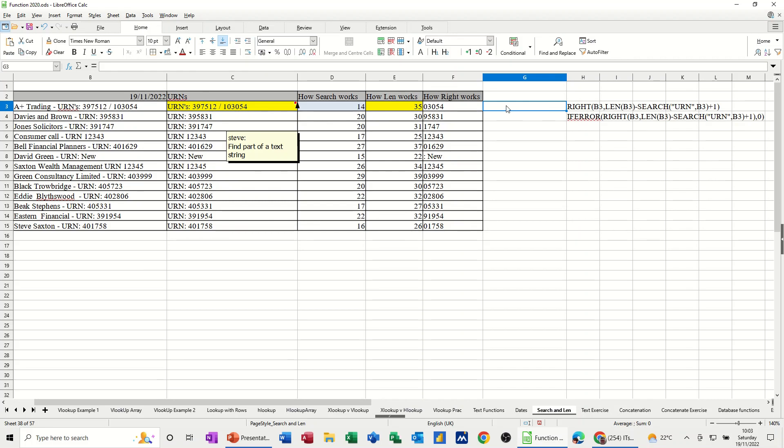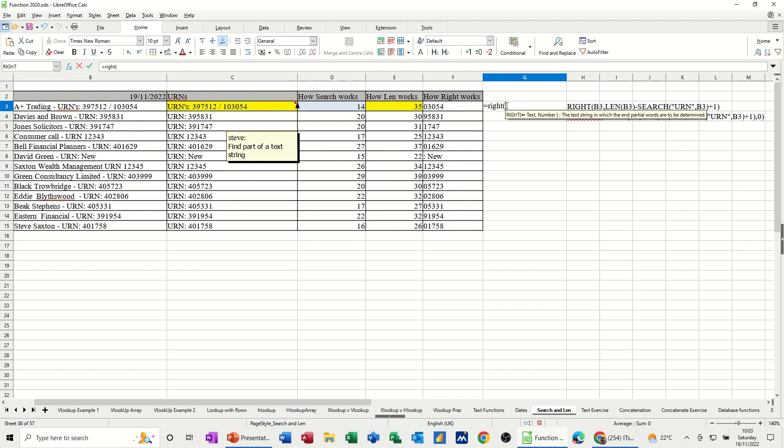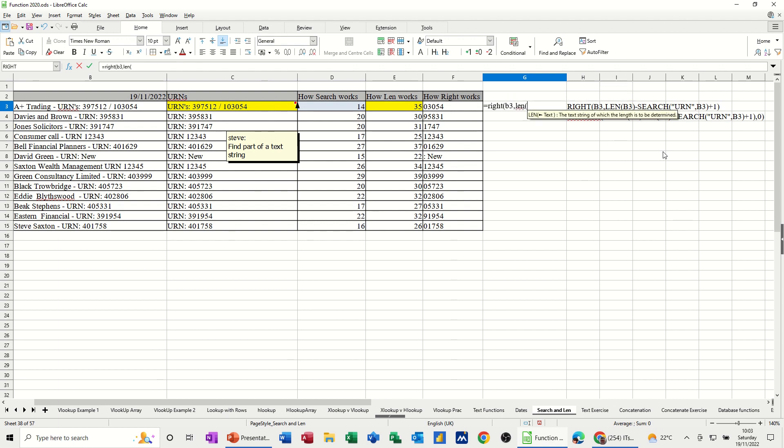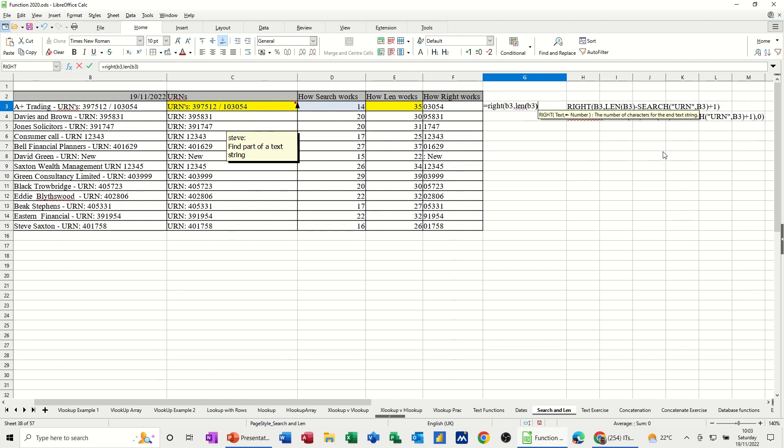So first off, you start with equals right, because I want it from the right, B3, comma. Then I need to know how many characters it is. So it's the len function for B3. That tells me how many characters it is.